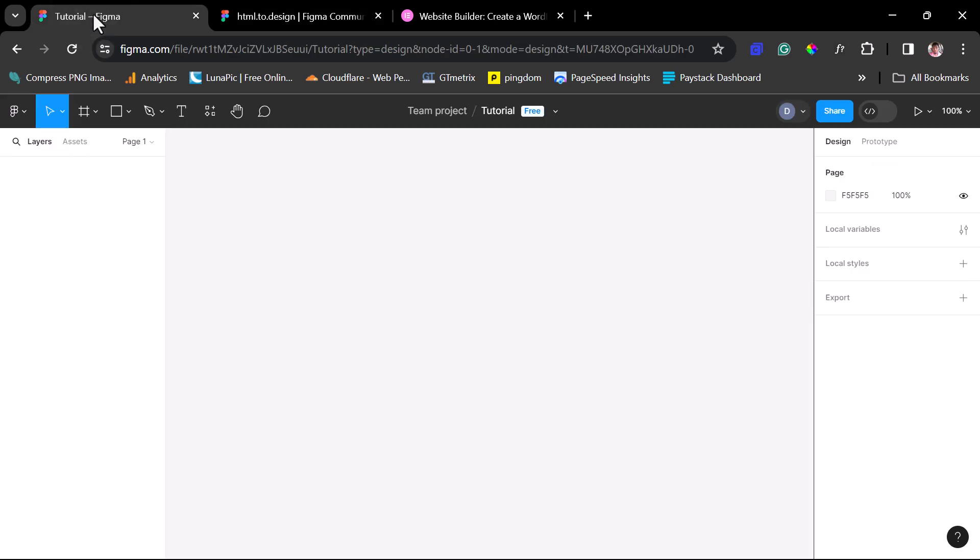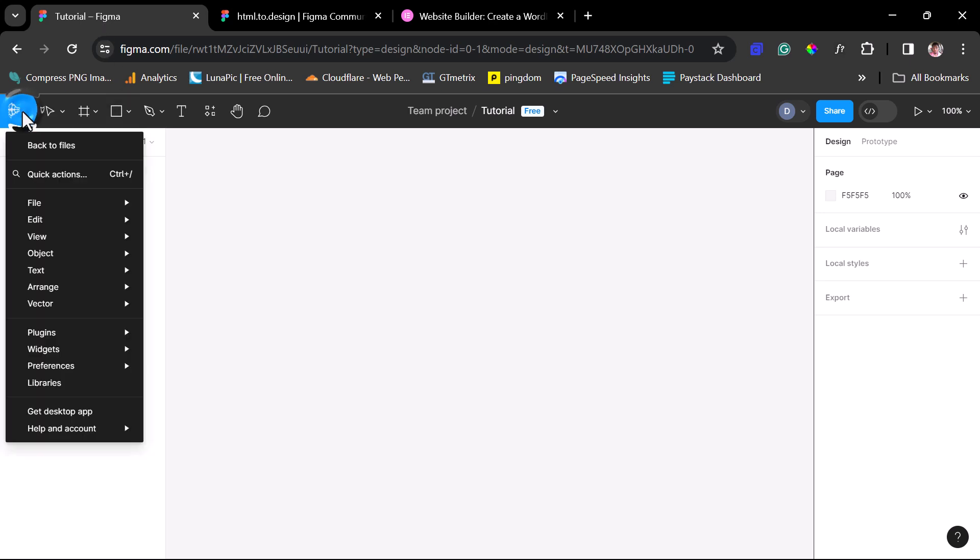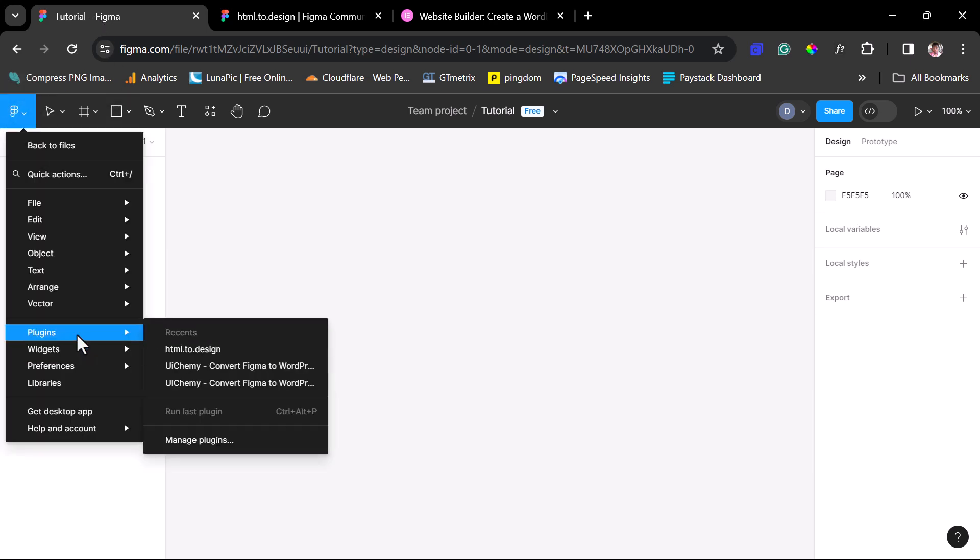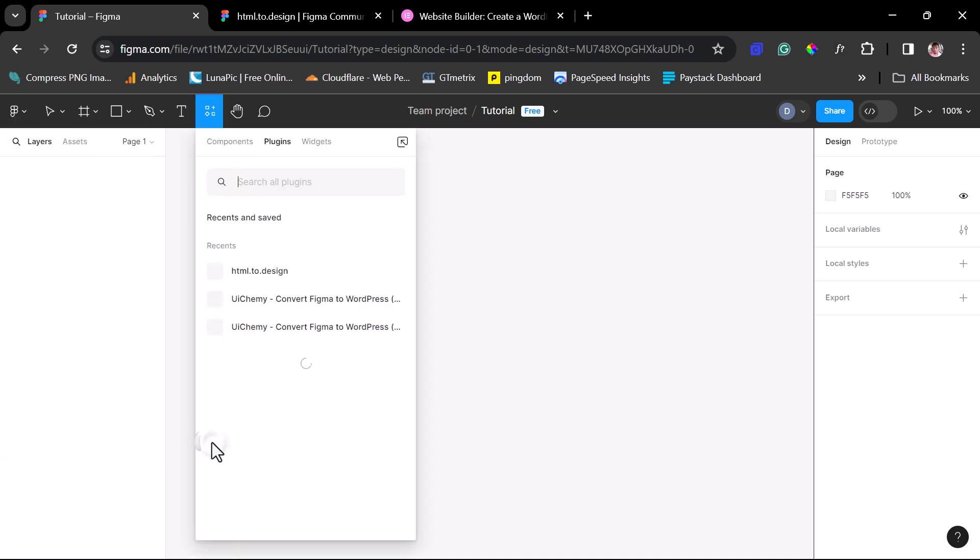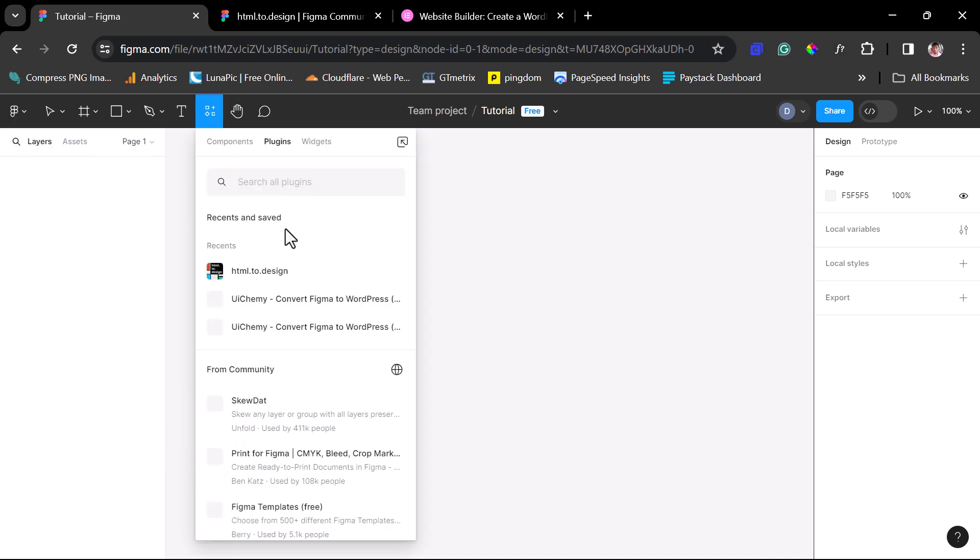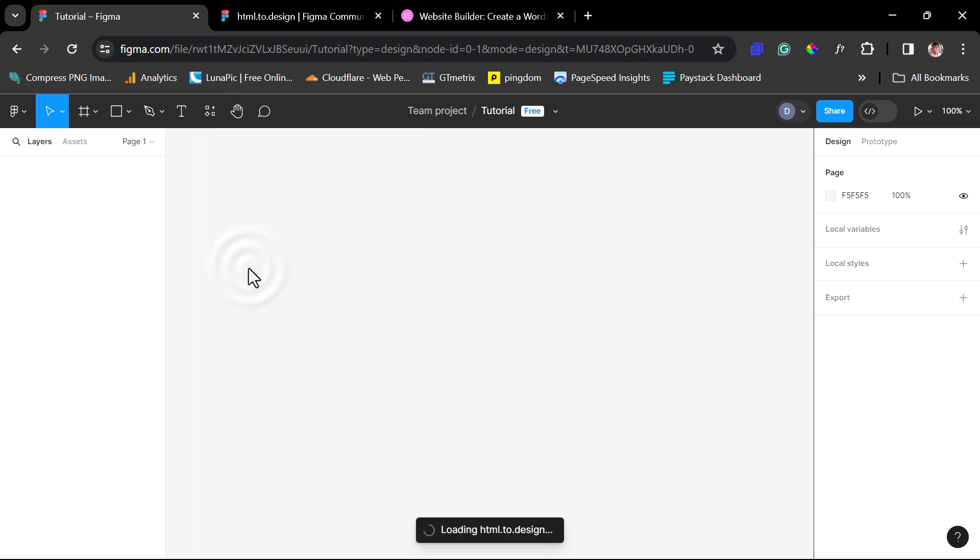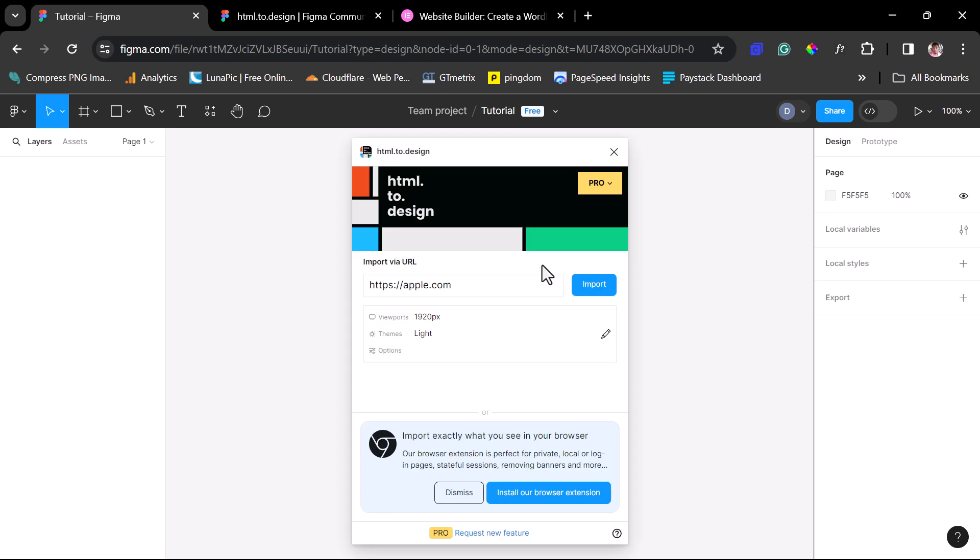So if you come to Figma, instead of you trying to design your website from scratch, you can just literally use this plugin. You can come to plugins here. In your case, you might not have this plugin here called HTML2Design. You might want to come to Manage Plugins and then search for HTML2Design. I have this plugin here, so I will just literally launch this plugin.